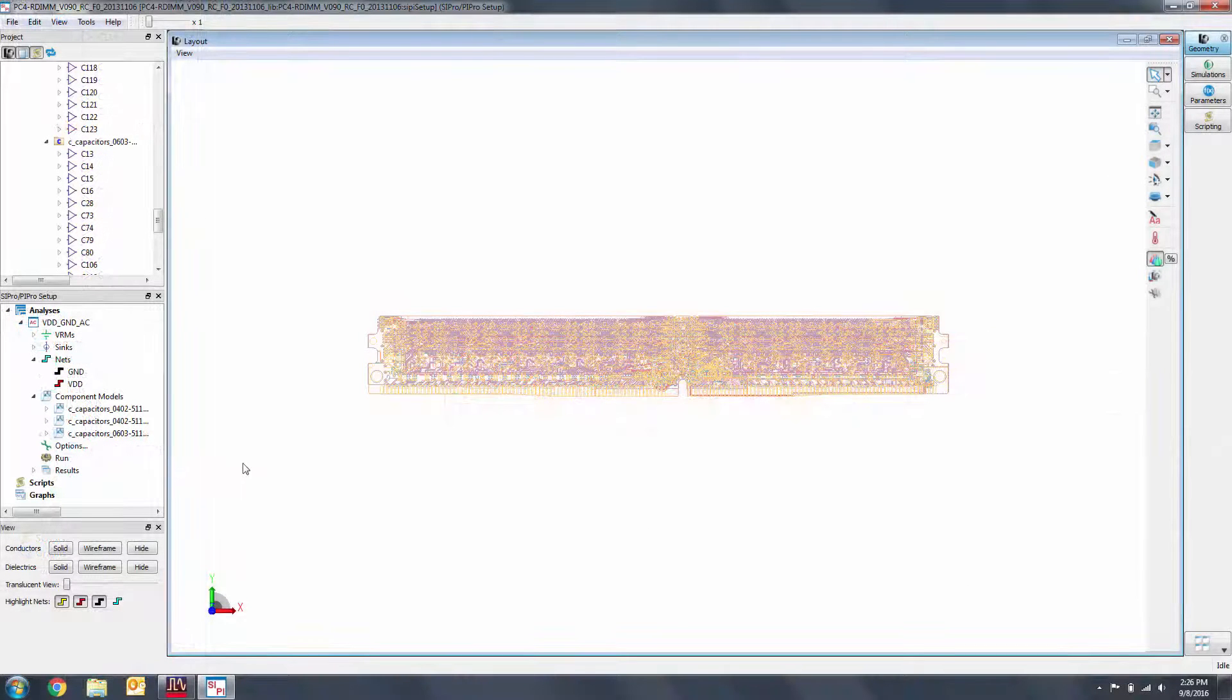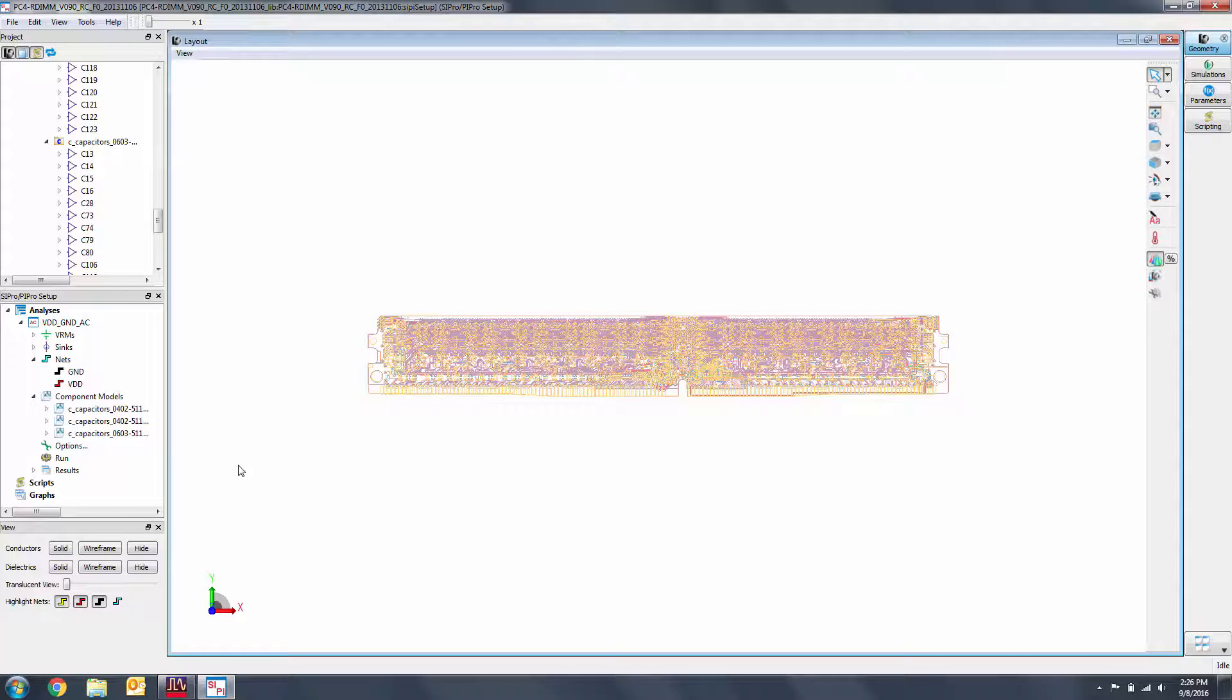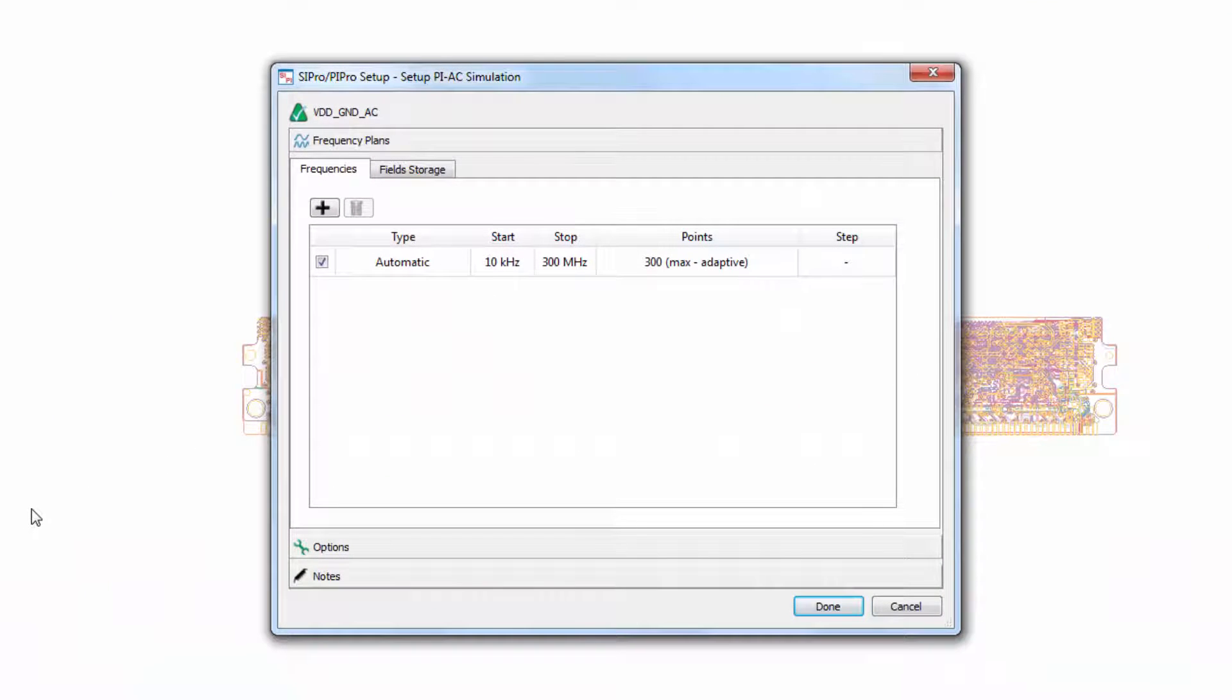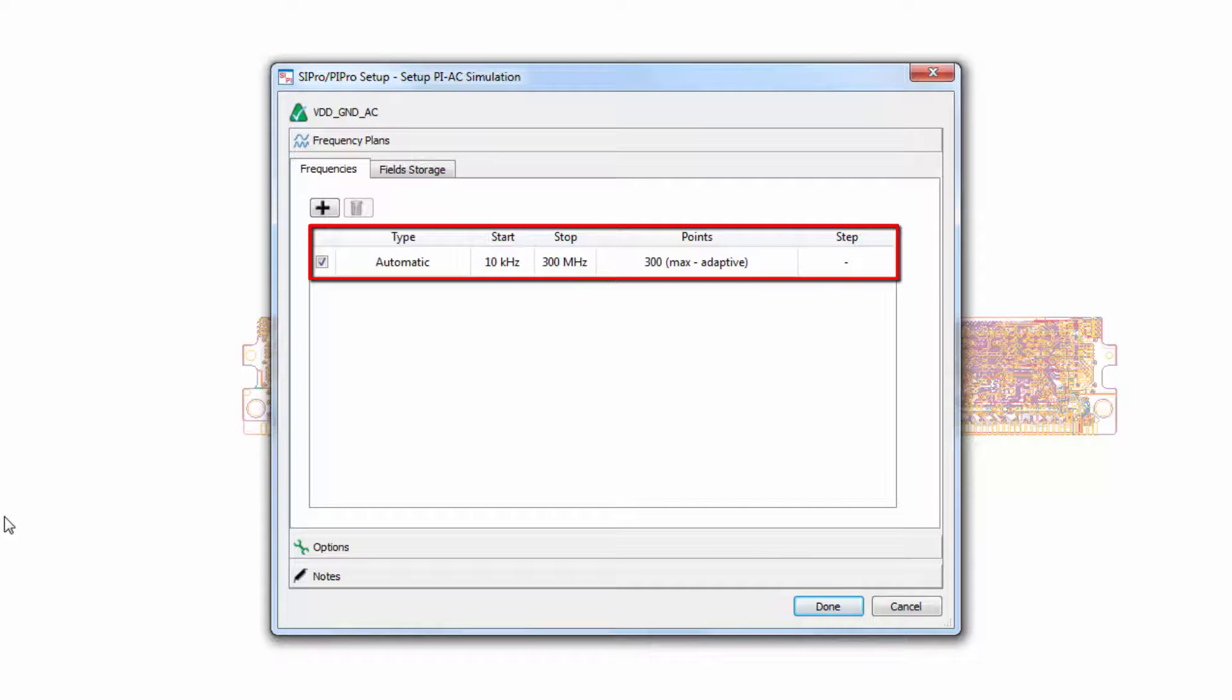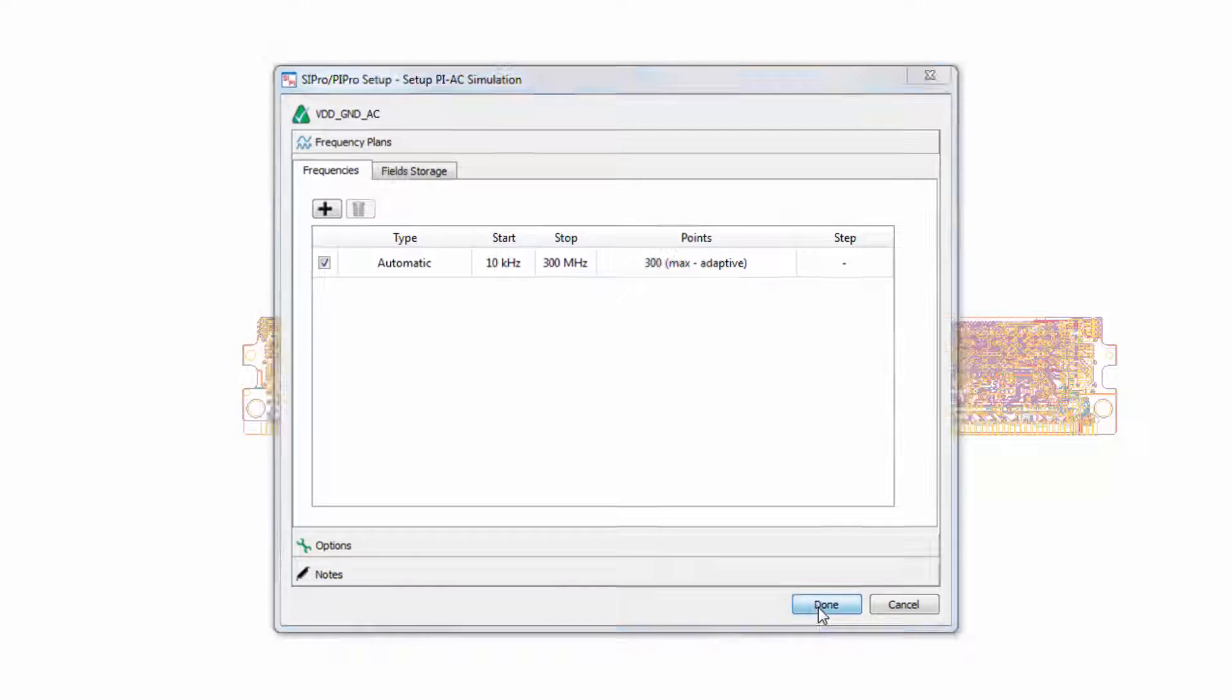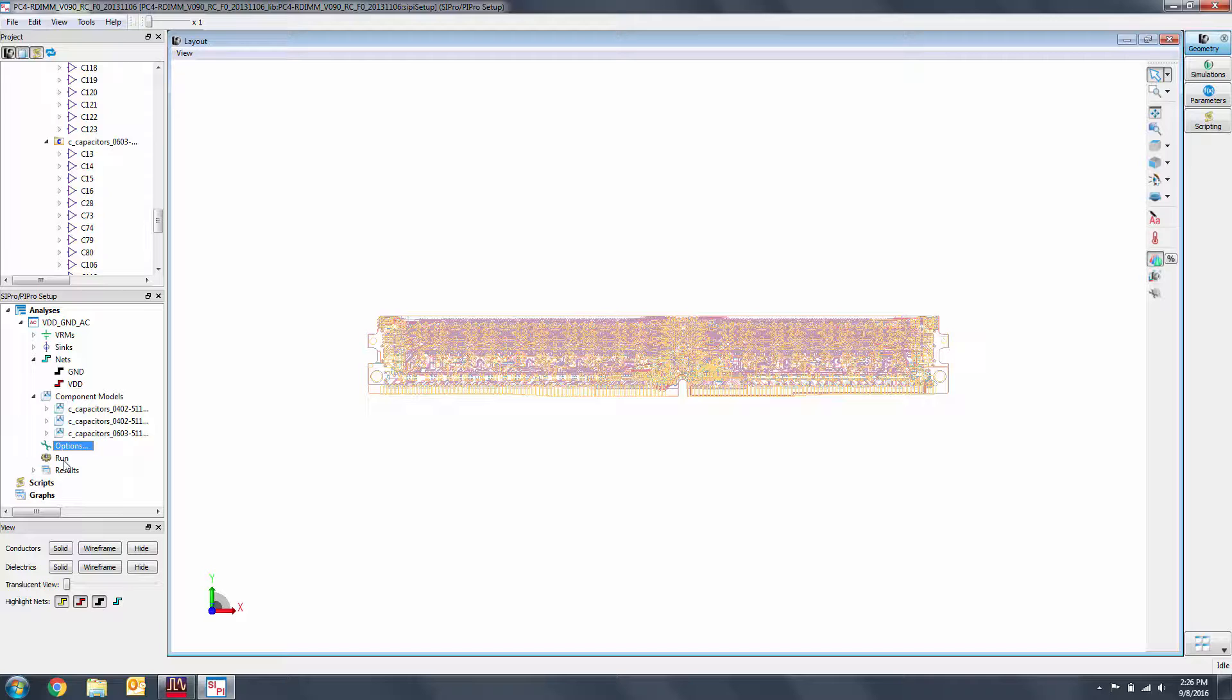This simulation can take around half an hour, so let's double-check our settings. We can leave all the defaults for this analysis. We'll simulate from 10 kHz to 300 MHz on an automatic plan running up to 300 points maximum. Now, let's run our simulation.